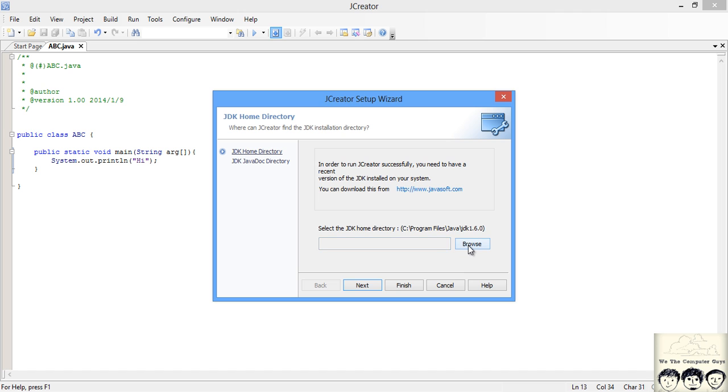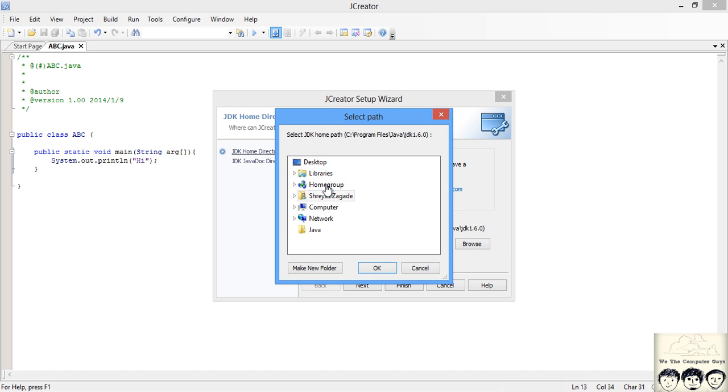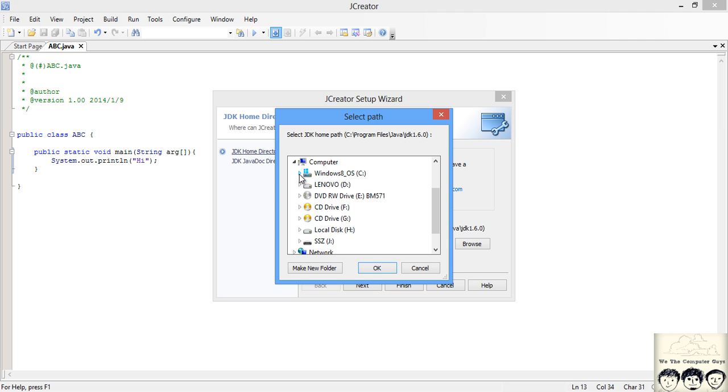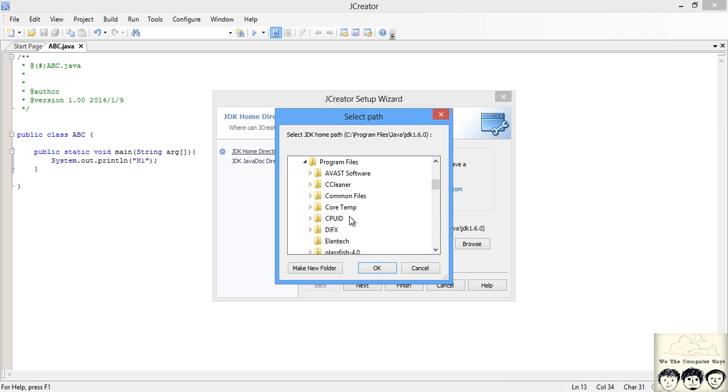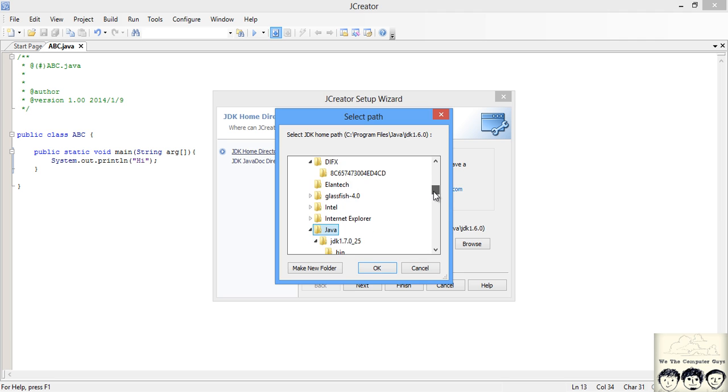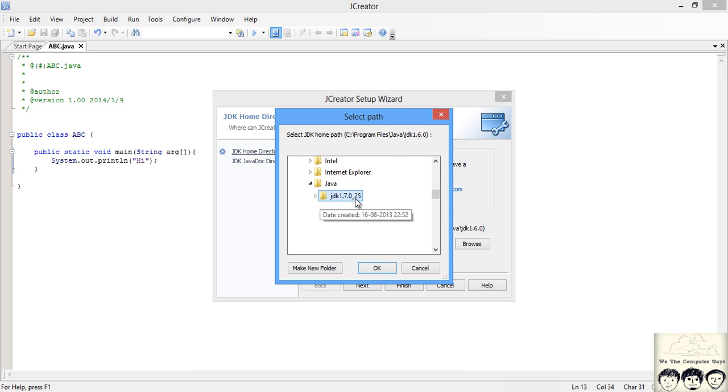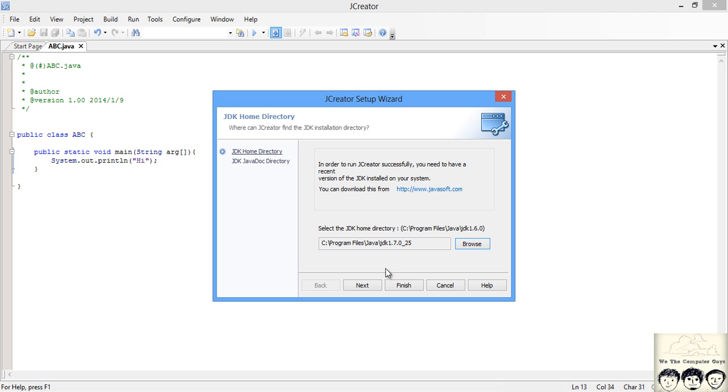Go to browse and find the location where you installed Java. My Java is located in C program files. Then you got Java. In that you have JDK. This is the one. Just click on JDK and click OK. Then click on next.